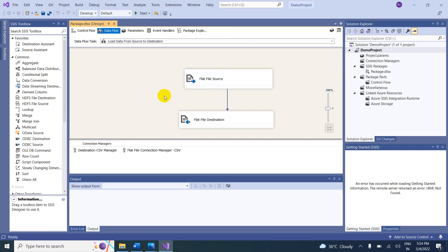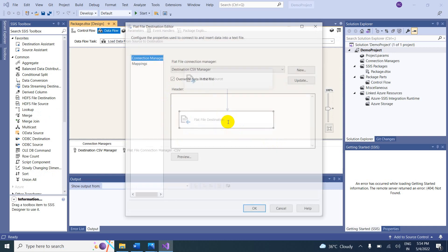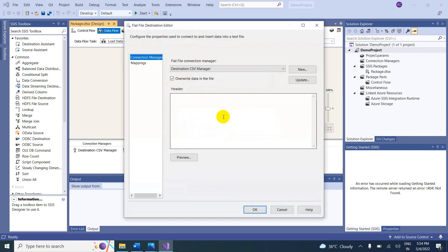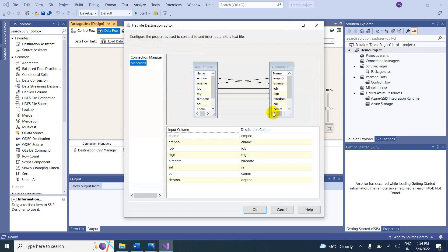Double-click to open the connection manager. Coming to the mapping — in the mapping we can change the column assignments. They are already mapped, so if you want to change them, just drag and drop.